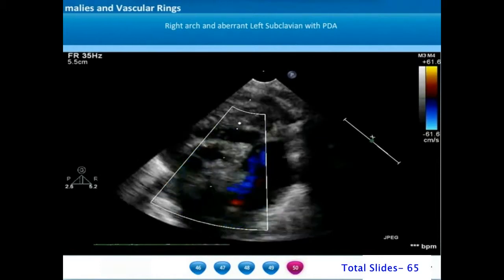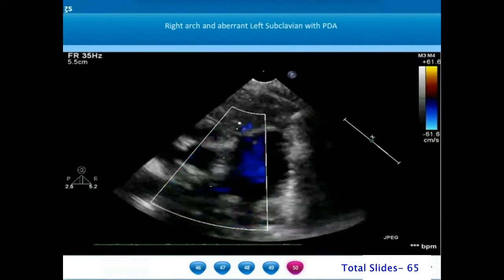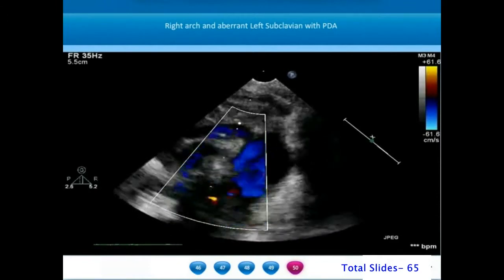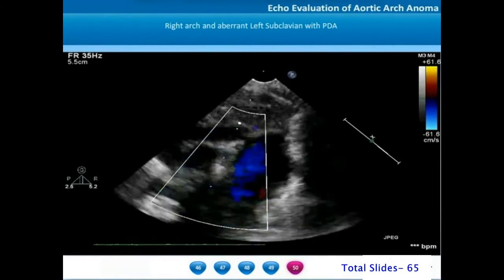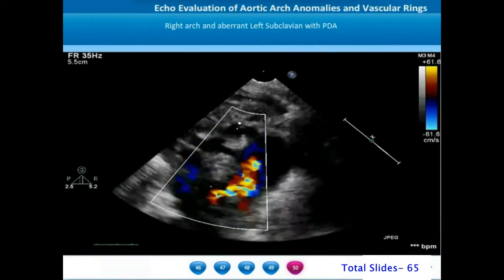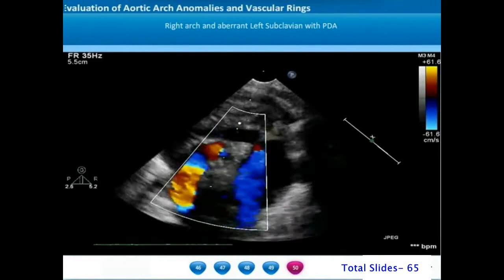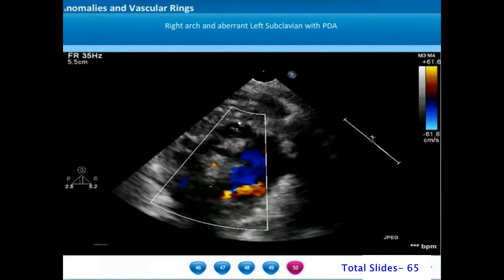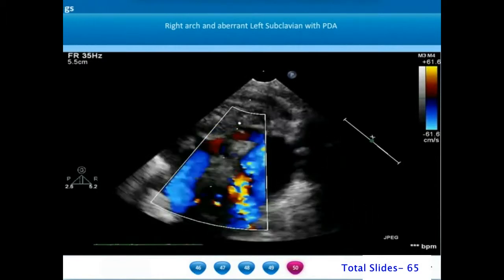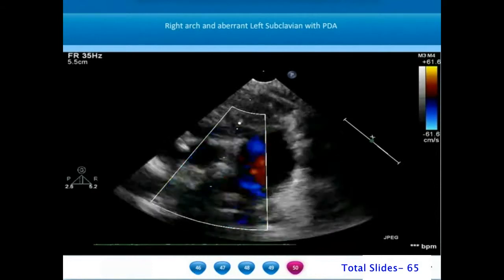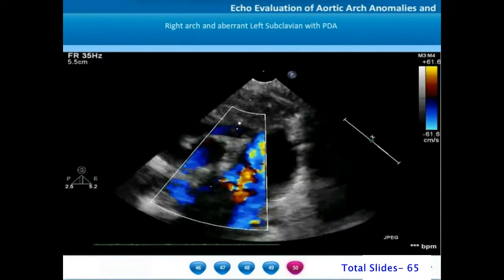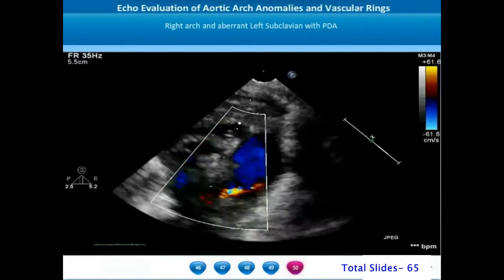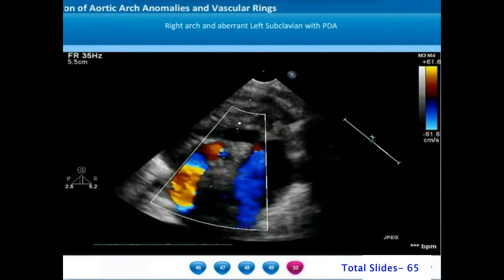However, in some patients, there can be a persistent patency of the ductus arteriosus. In this suprasternal view, we can appreciate the right aortic arch and the right descending thoracic aorta. We can see the pulmonary artery bifurcation into right and left pulmonary arteries, and notice the abnormal insertion of the ductus arteriosus into the mediastinal portion of the right pulmonary artery. This patent ductus arteriosus was arising from the aberrant retroesophageal left subclavian artery.